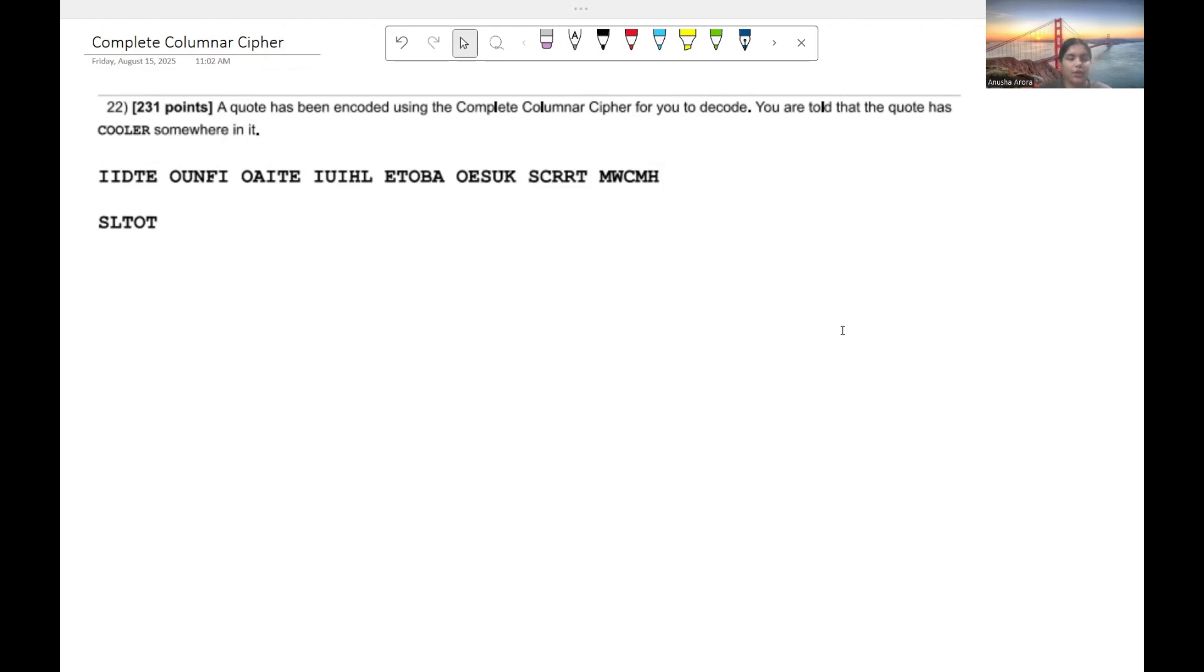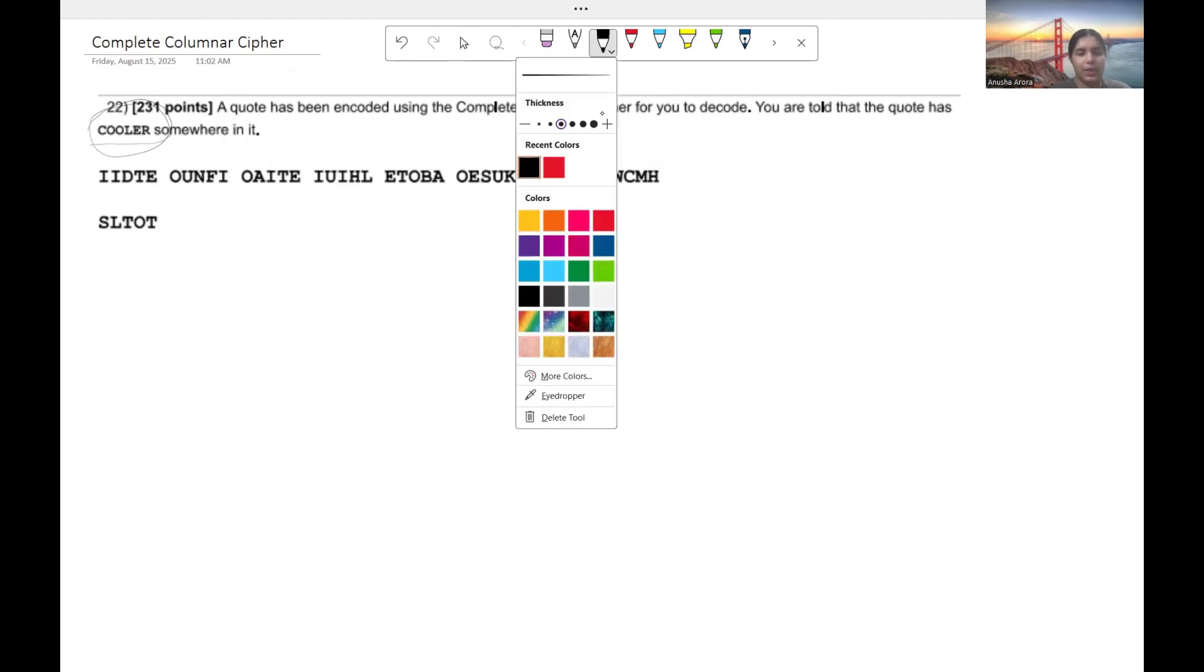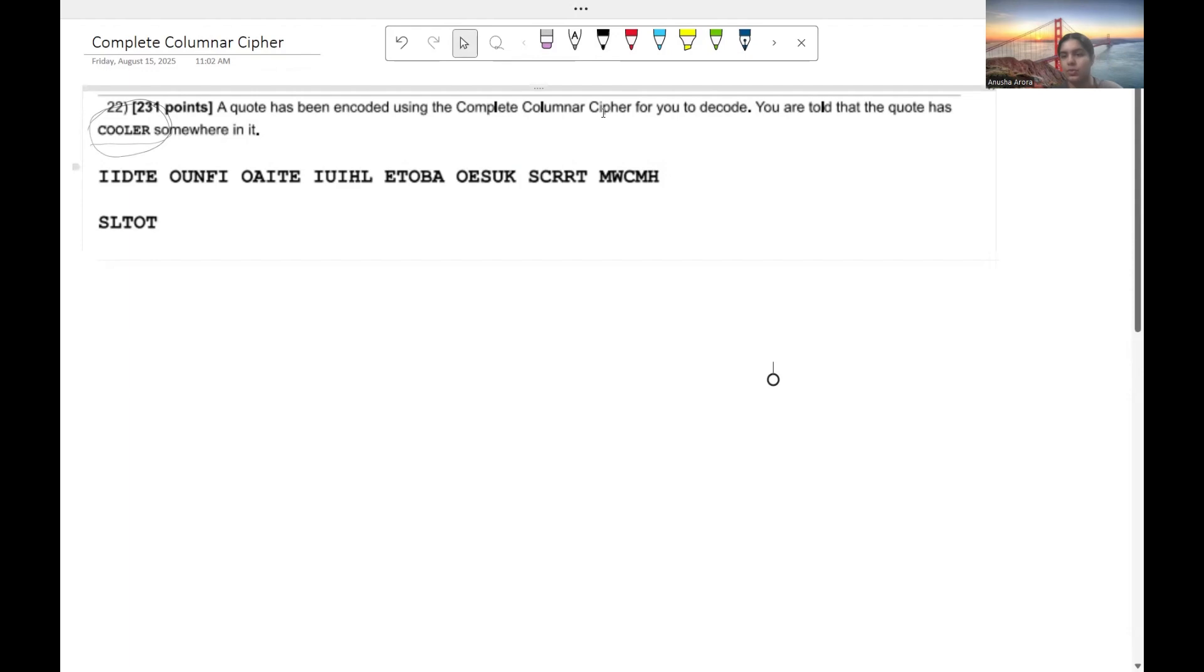So let's take a look at this practice problem here. Here we are told that we have a quote and it has the word cooler in it somewhere. And so it's up to us to figure out where cooler is and then through that we'll be able to decode this quote.